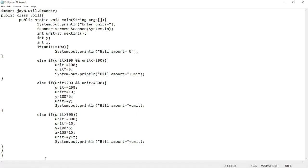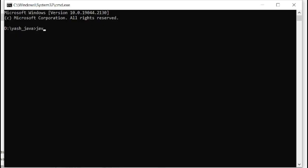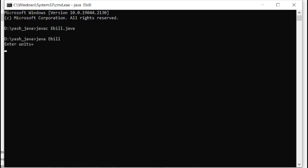Open command prompt in your PC, compile the file using javac classname.java. Then run the main using java classname. Check all the conditions one by one.